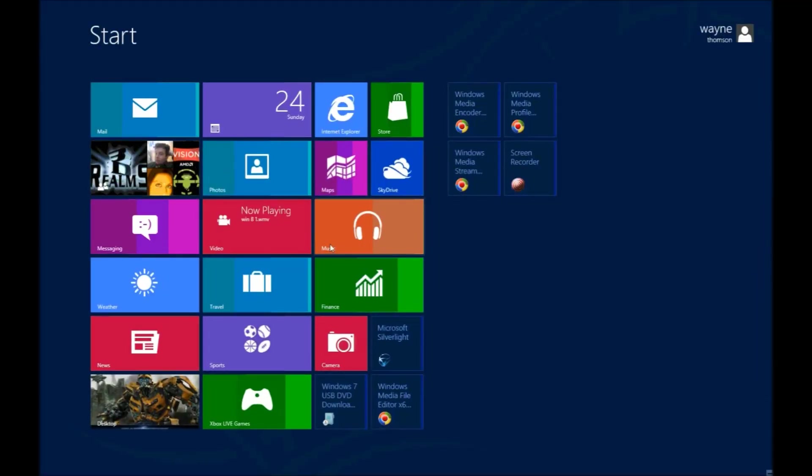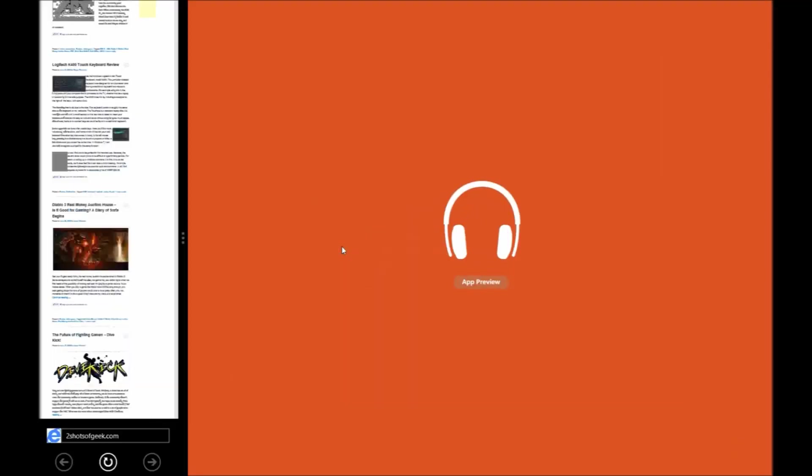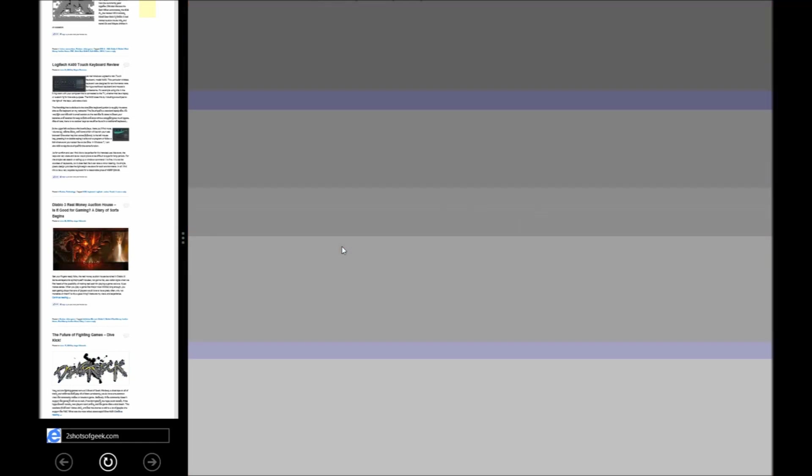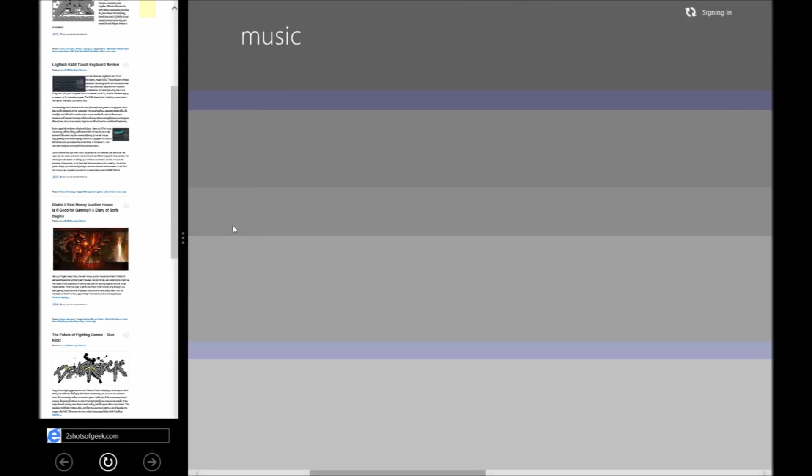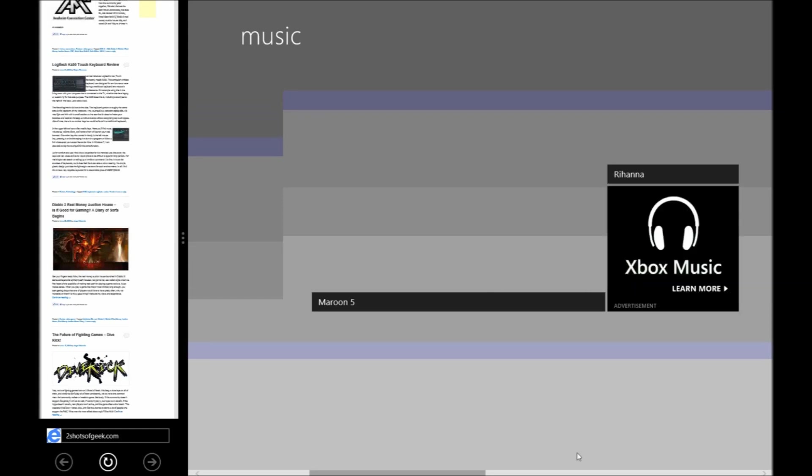That'd be your people tab which gives you information on your contacts. It'll actually upload right from your Windows phone, MSN account, Google, whatever you have. Our music app is actually pretty fun here. Gives you access to all your music as well as ability to buy music from the marketplace with Xbox music.